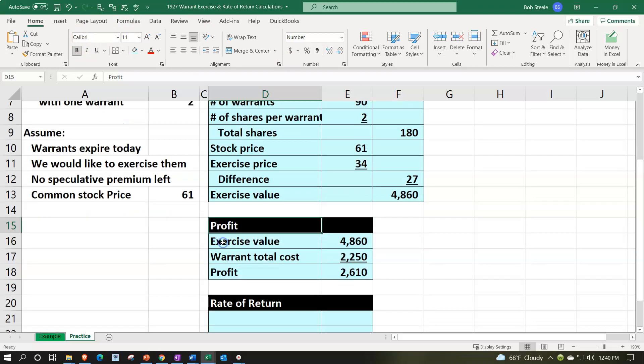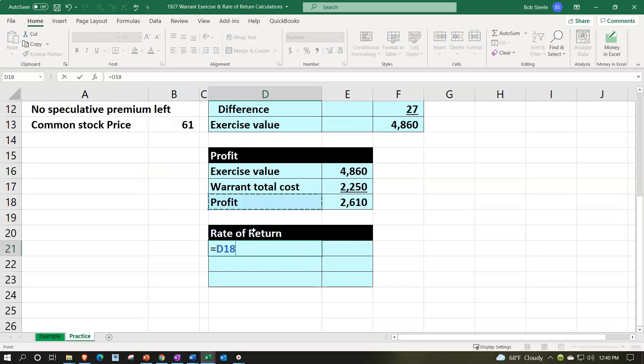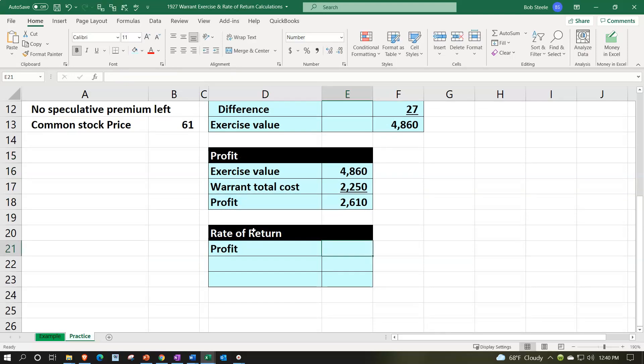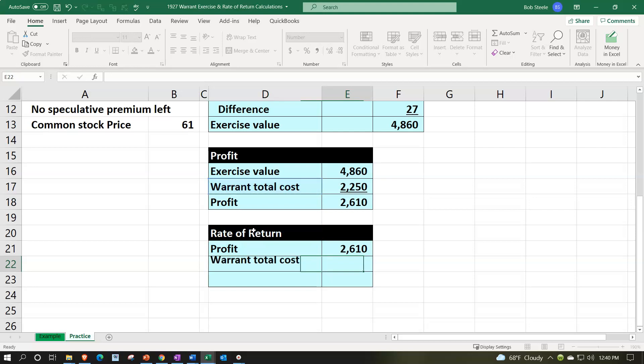If we then think about the rate of return calculation, we can look at that profit calculation of the 2,610, comparing it to the cost, what we paid for the warrants of the 2,250.